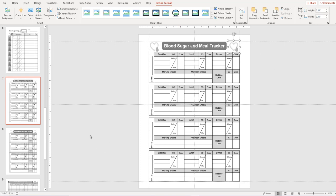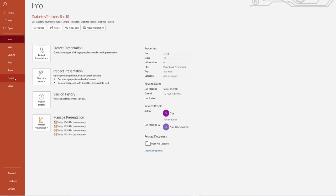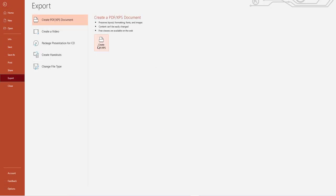When you're ready with the template you can either export it as a PDF or you can save it as a JPEG however you want to upload it.